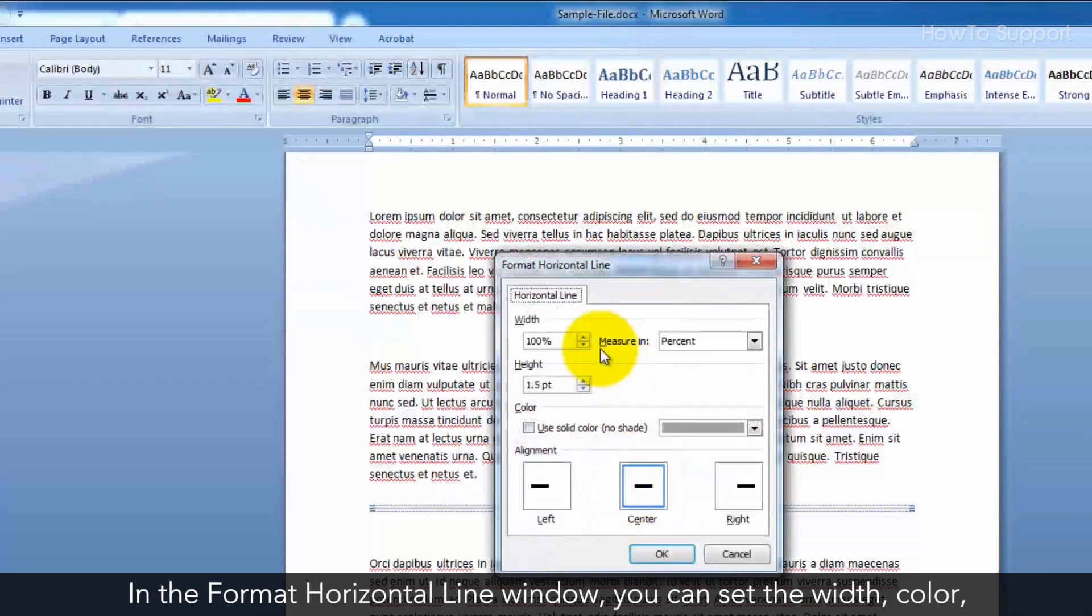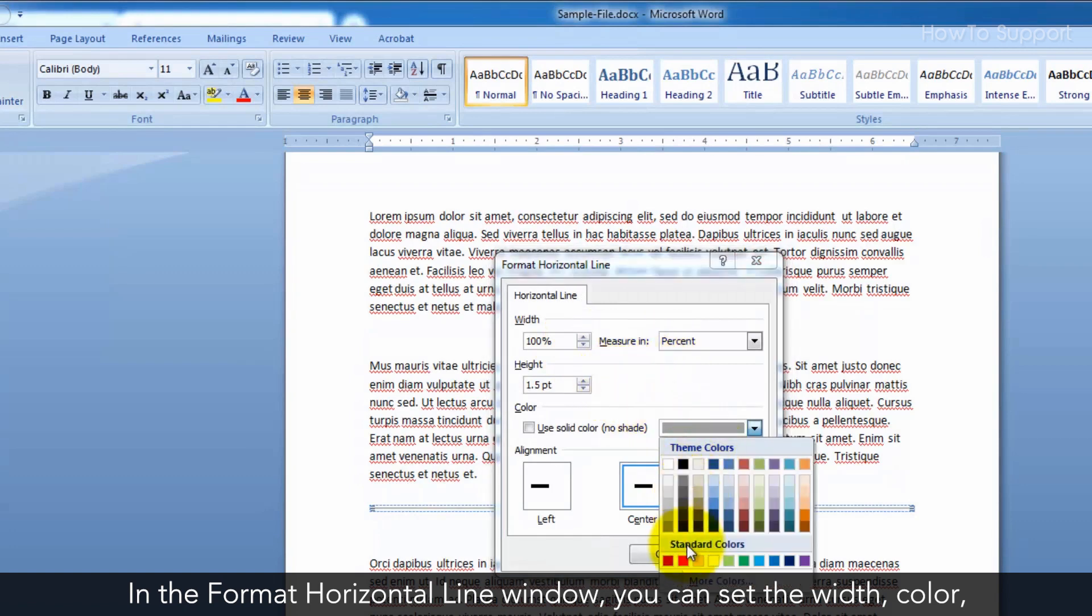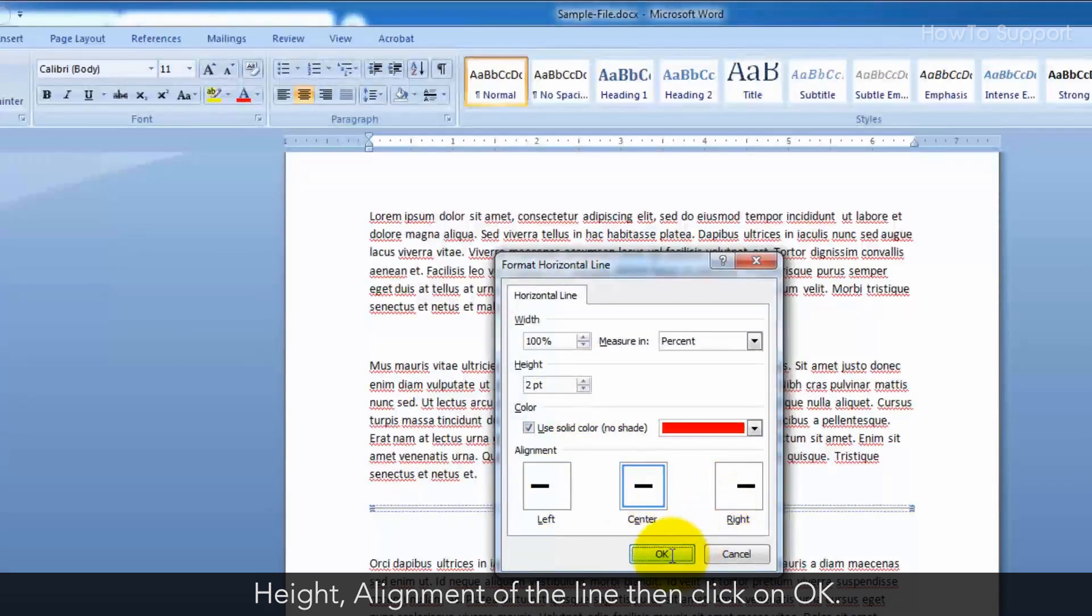Select the line to format it and double click on it. In the format horizontal line window, you can set the width, color, height, alignment of the line, then click on OK.